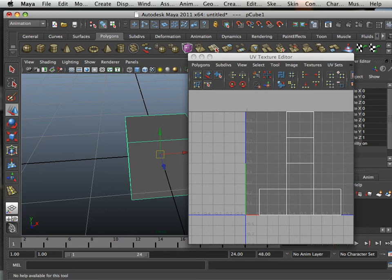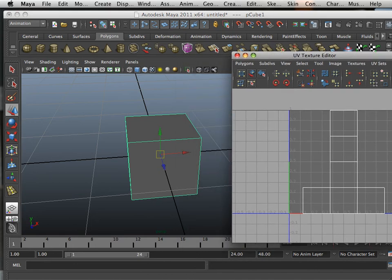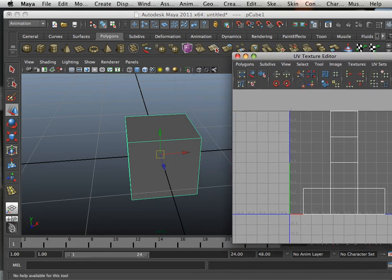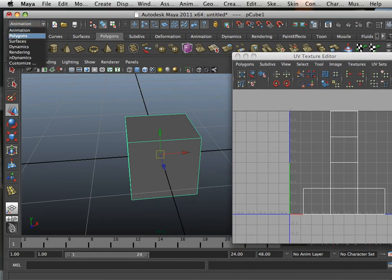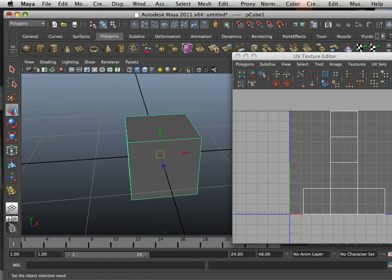Okay, now a box, really easy to do. You can really easily tear that apart. But now let's throw something else into the equation. Let's go into polygons and mesh smooth this.